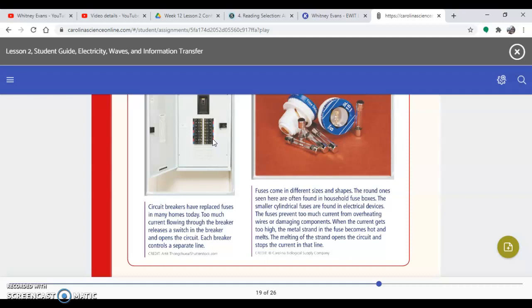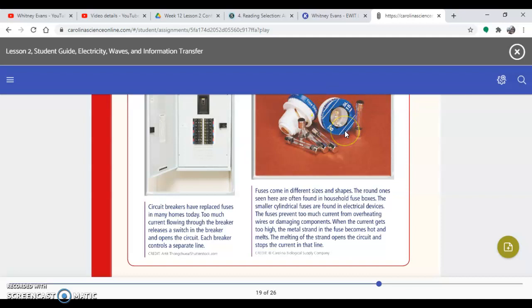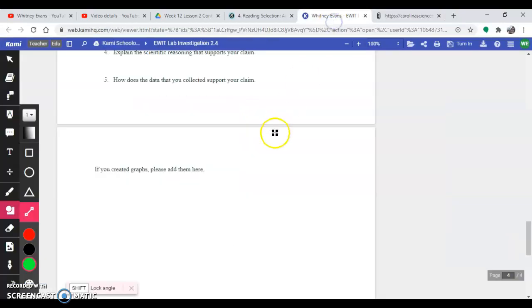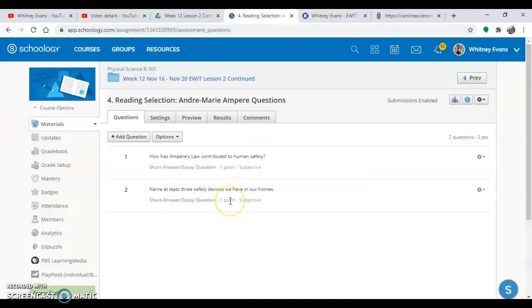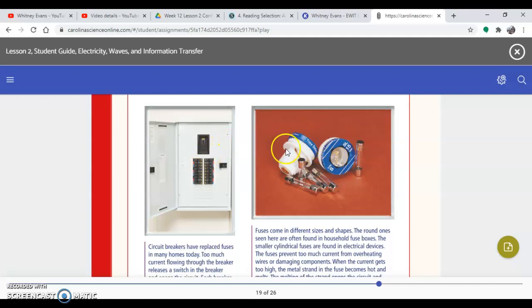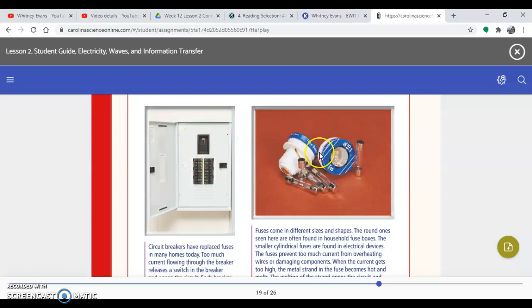So the reason houses transferred from these round fuses to a breaker box is because once this melts, you can't use it again. So you have to buy a brand new fuse and put it in your house. Whereas this one, you can just flip the switch. I hope you learned something from this and make sure that you write down three safety devices we have in our homes. So we could have a breaker box or the fuses. It depends on what your house has. I want you to look in your house and tell me if you have these or this one. My house that I had in Birmingham had these, so I had to change out the fuses if one of these melted.